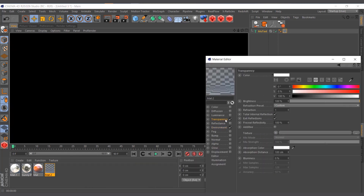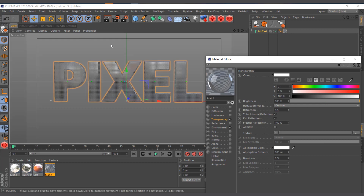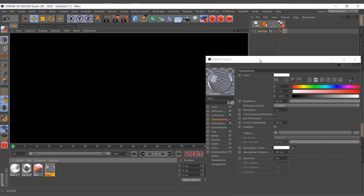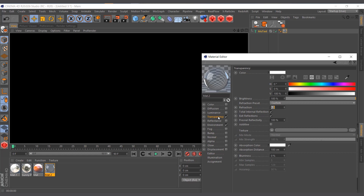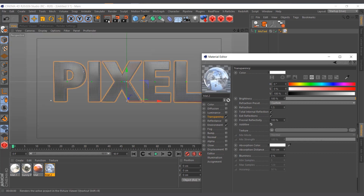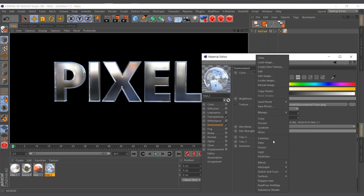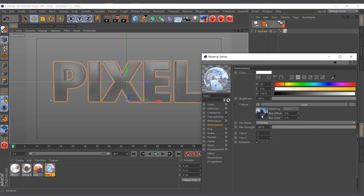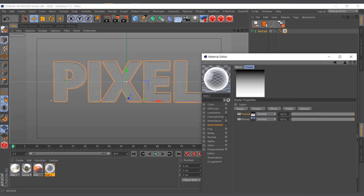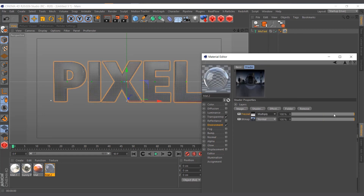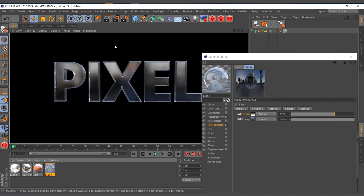I'll come to the Reflectance and add a small refraction value of about 0.5 and render again — still nothing. My workaround is to go into the Environment under Transparency and check Additive. Now let's render — now it's catching the environment material and giving us that glass feel. I'll add the Layer shader again and add a Fresnel, multiply it, and reduce the strength.